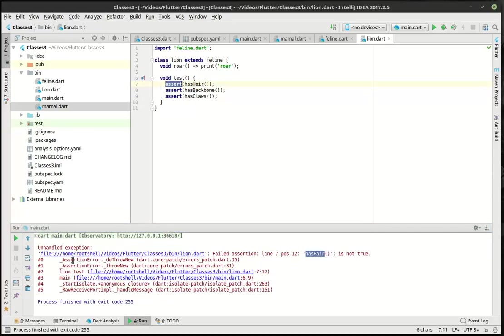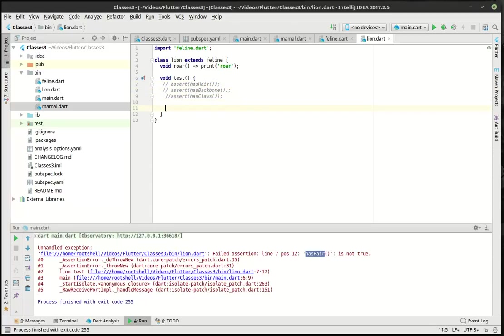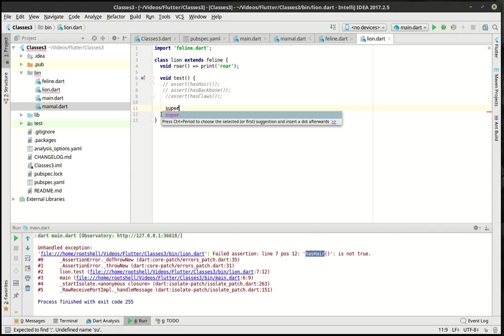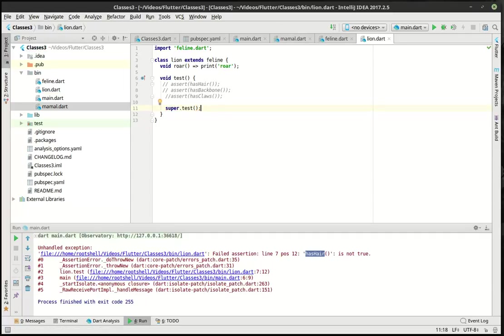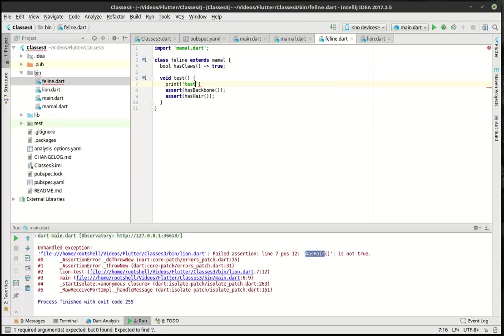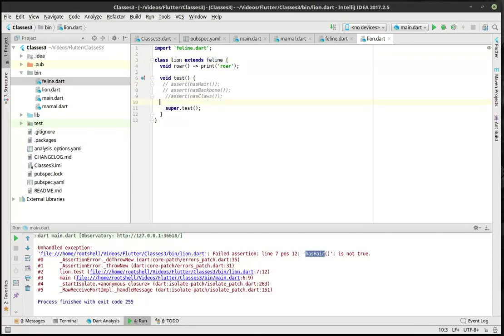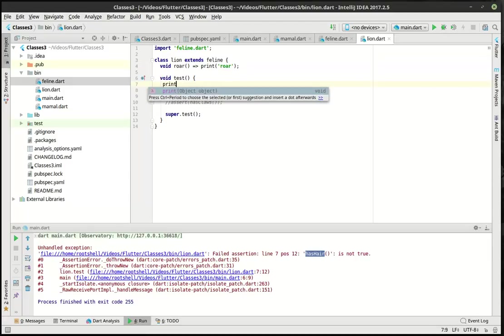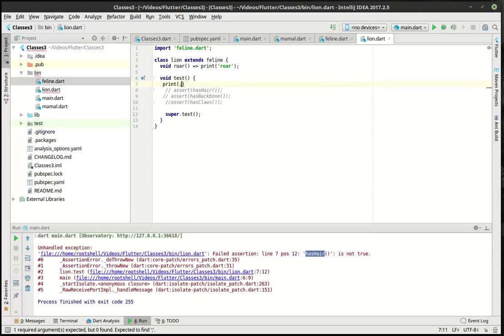You can see how it's in lion test. What we can actually try here is play around with what's called the super class. We can say super dot test. What is this actually doing? Super actually grabs the class that you're extending, in this case feline, and it's going to call test here in feline. Let's actually do this: print testing in feline, and let's do this: print testing in lion. That way we know exactly where this is coming from here.